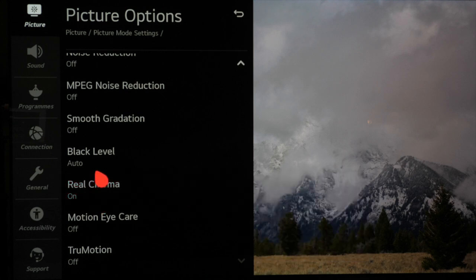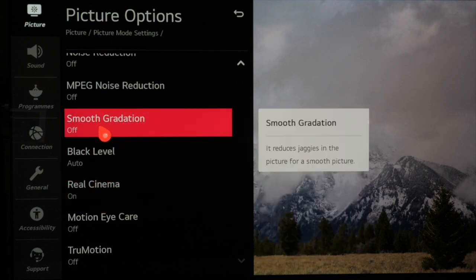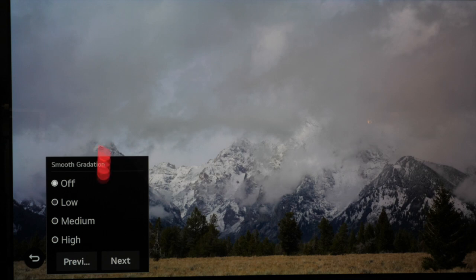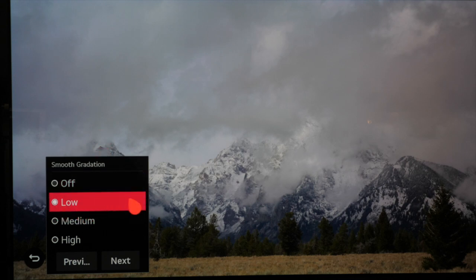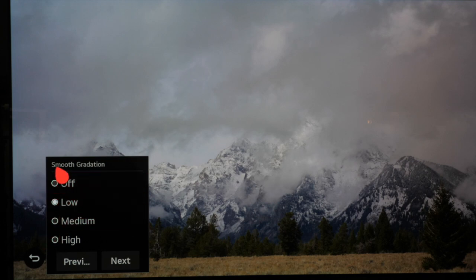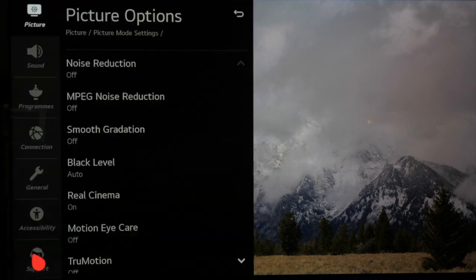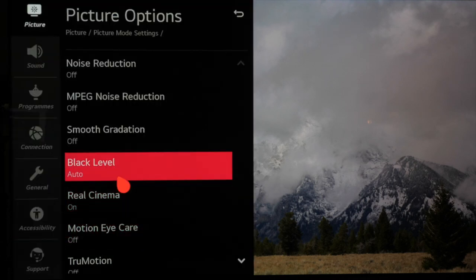If you watch a lot of standard definition TV channels or low bit rate channels you may want to introduce smooth gradation and smooth out some gradation issues or colour stepping which is seen in skies or blocks of colour within some content. You can use it with HD and 4K content but be aware that while it's effective it can also scrub out fine detail from the image.